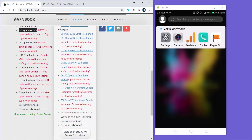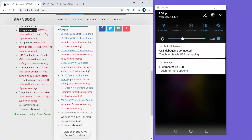It's important to note the username and password shown on this website. VPNBook is the username, and the password is displayed on the page - you cannot copy it, so you just need to type this password into your Android settings.